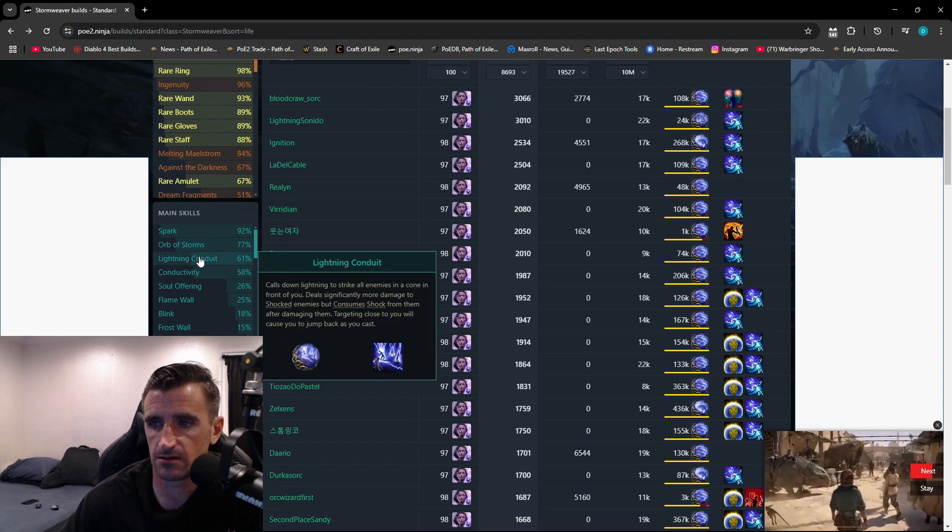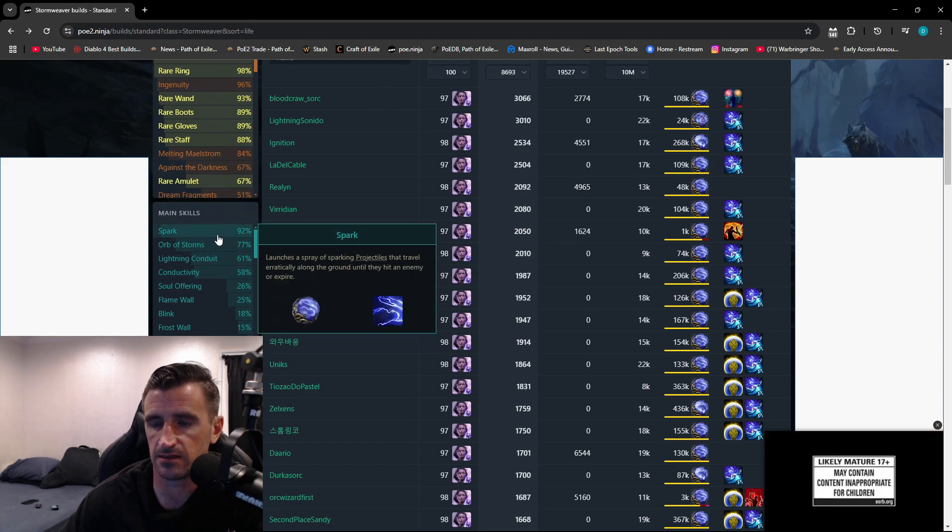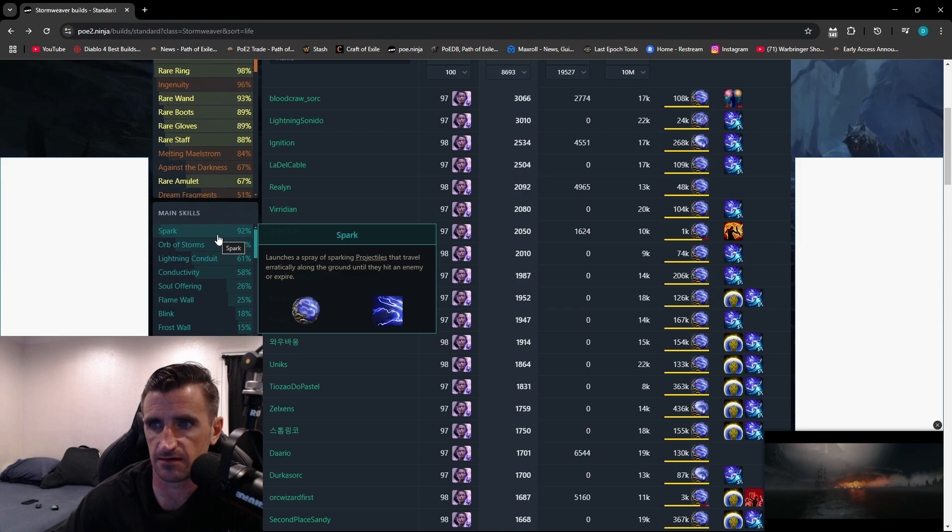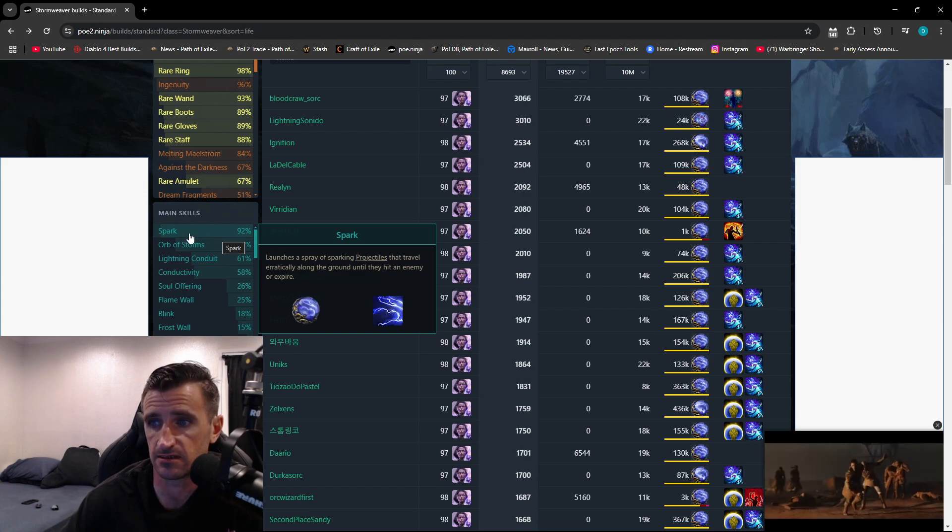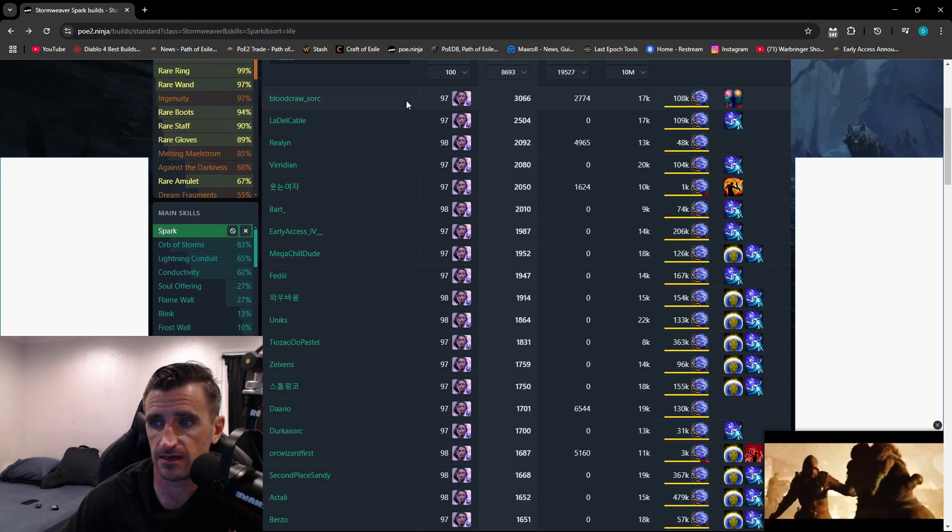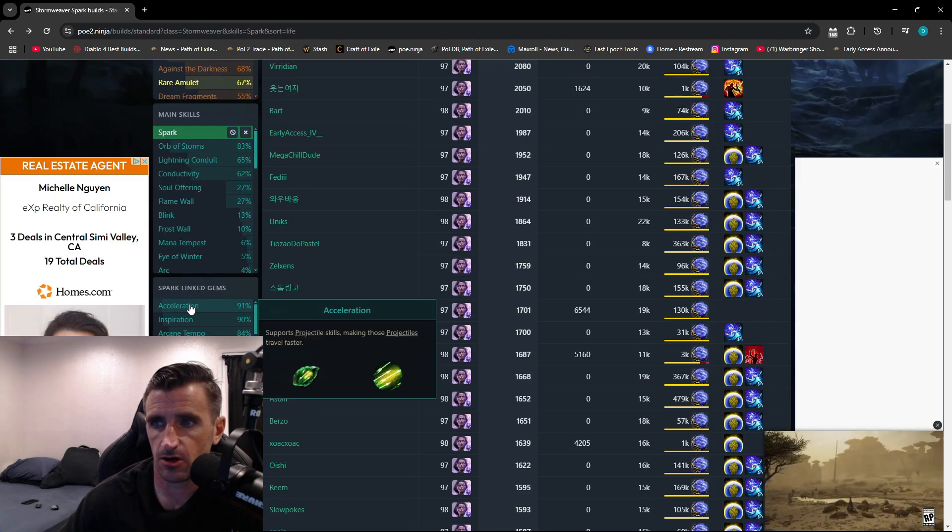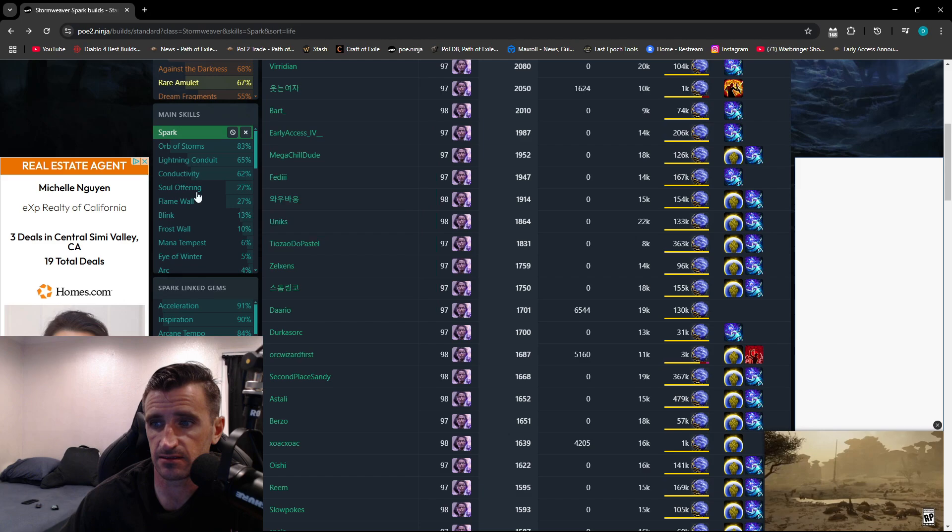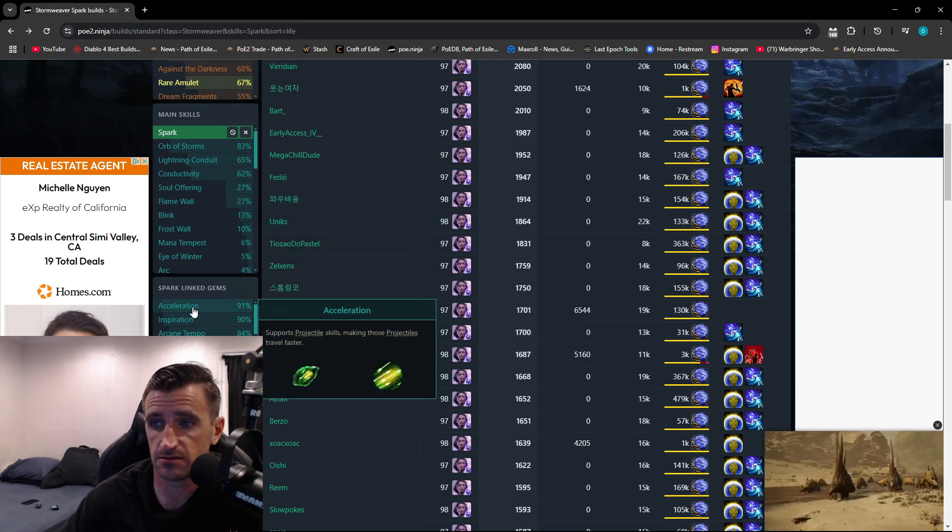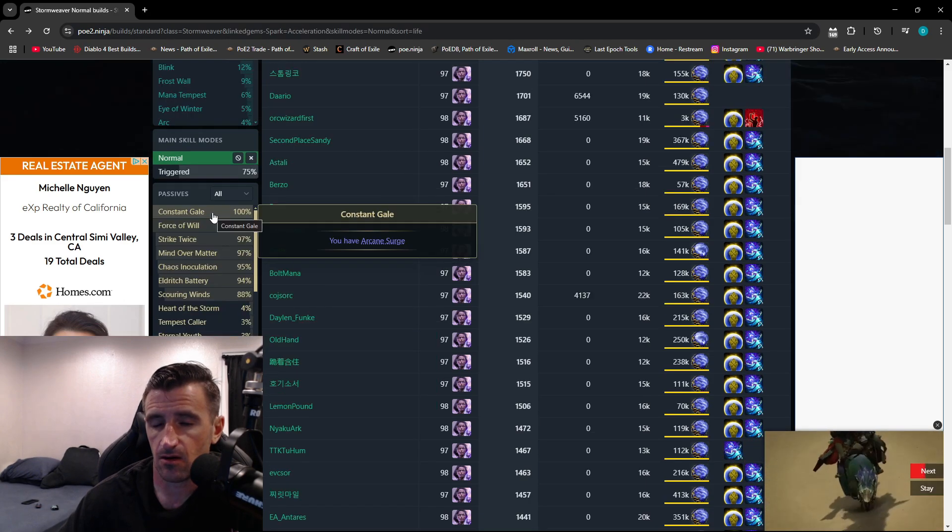If you go down here to this main skills column, you can sort by all of the skills that they have 6-linked. So for instance, if I wanted to see everybody that had Spark 6-linked, I could click on that, and it's going to sort them here. Now let's say I wanted to see all the ones that have Spark 6-linked, but are also using Acceleration. I would click that here.